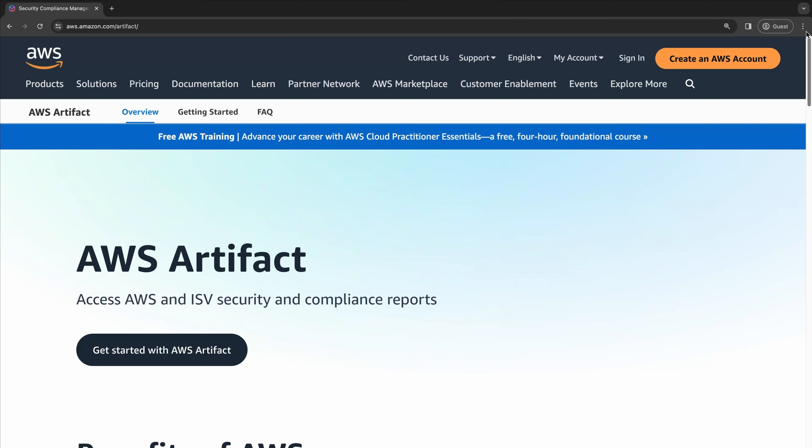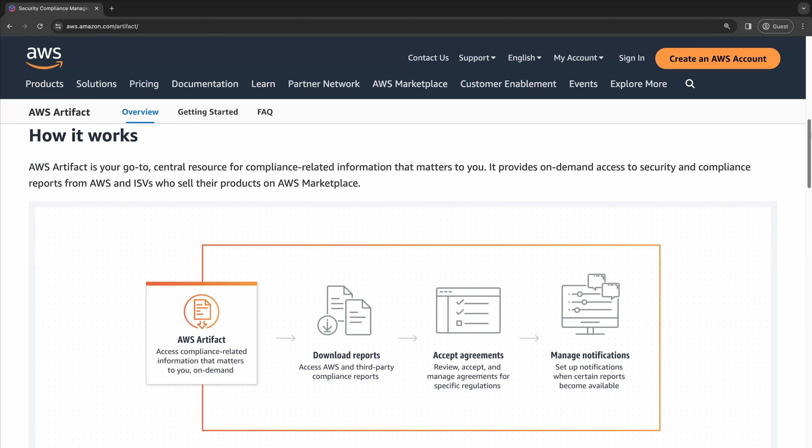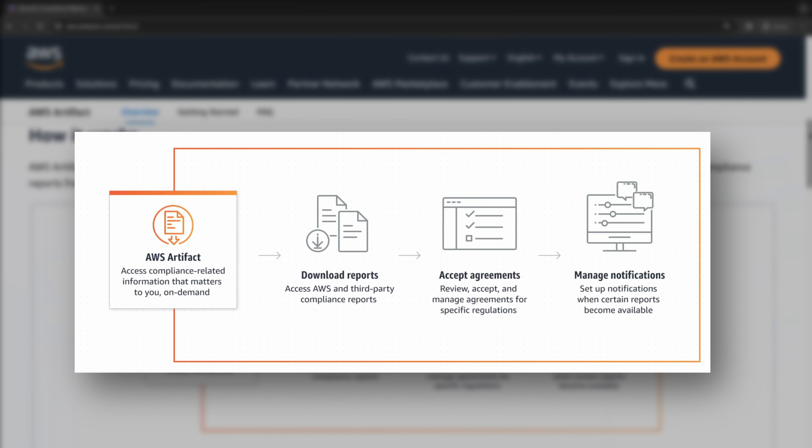In this lesson, we'll introduce AWS Artifact, which is a key service offered by AWS to enhance your understanding of security and compliance within the AWS ecosystem and help organizations collect the information they need for their own compliance certification goals. AWS Artifact is a self-service central repository that provides AWS customers with on-demand access to AWS security and compliance documents and reports.